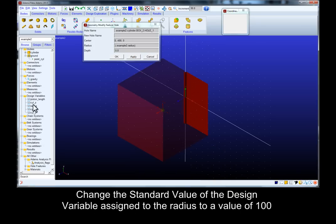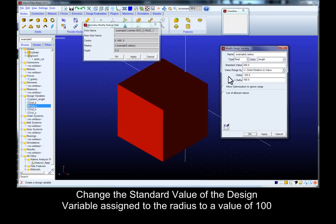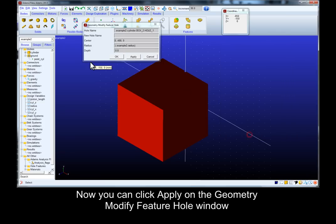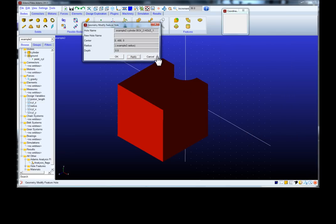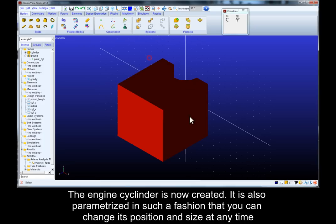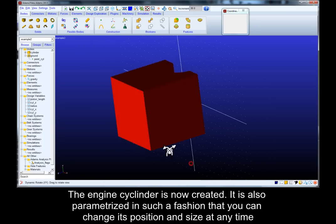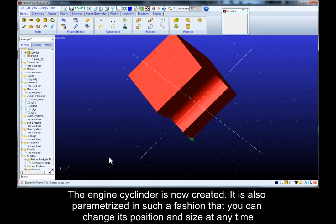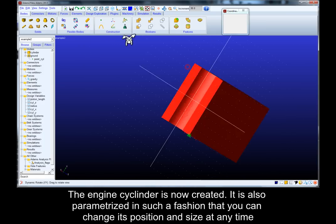Change the standard value of the design variable assigned to the radius to a value of 100. Now you can click apply on the geometry modify feature hole window. The engine cylinder is now created. It is also parameterized in such a fashion that you can change its position and size at any time.